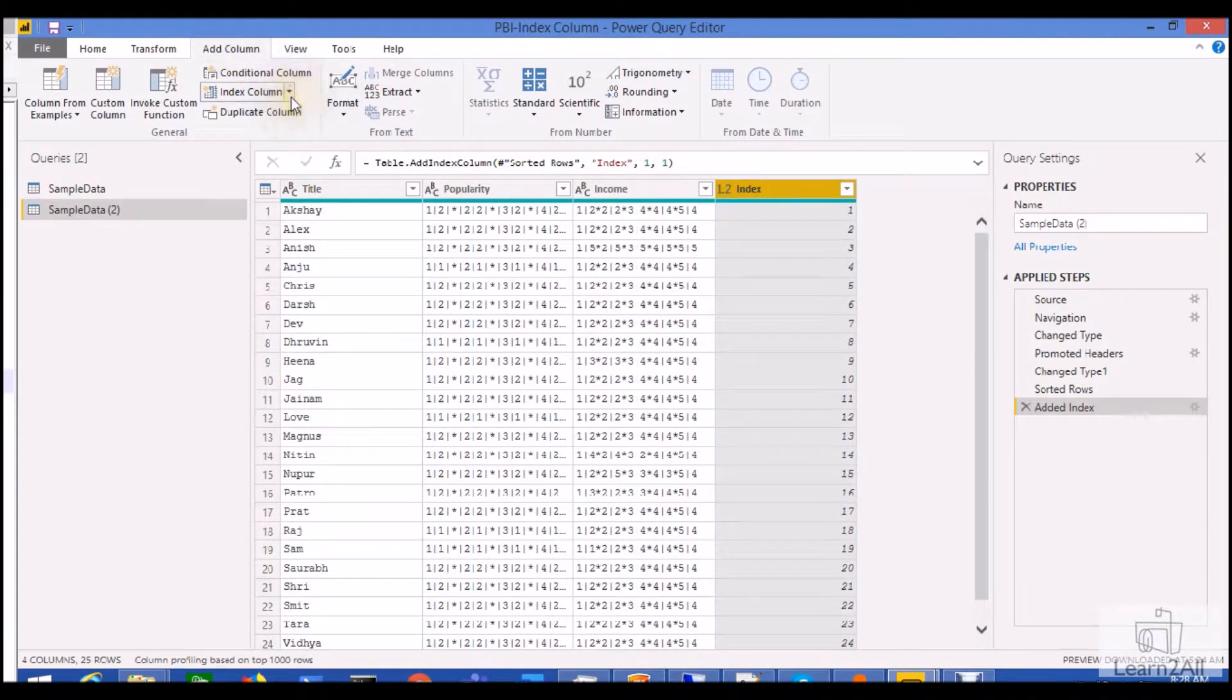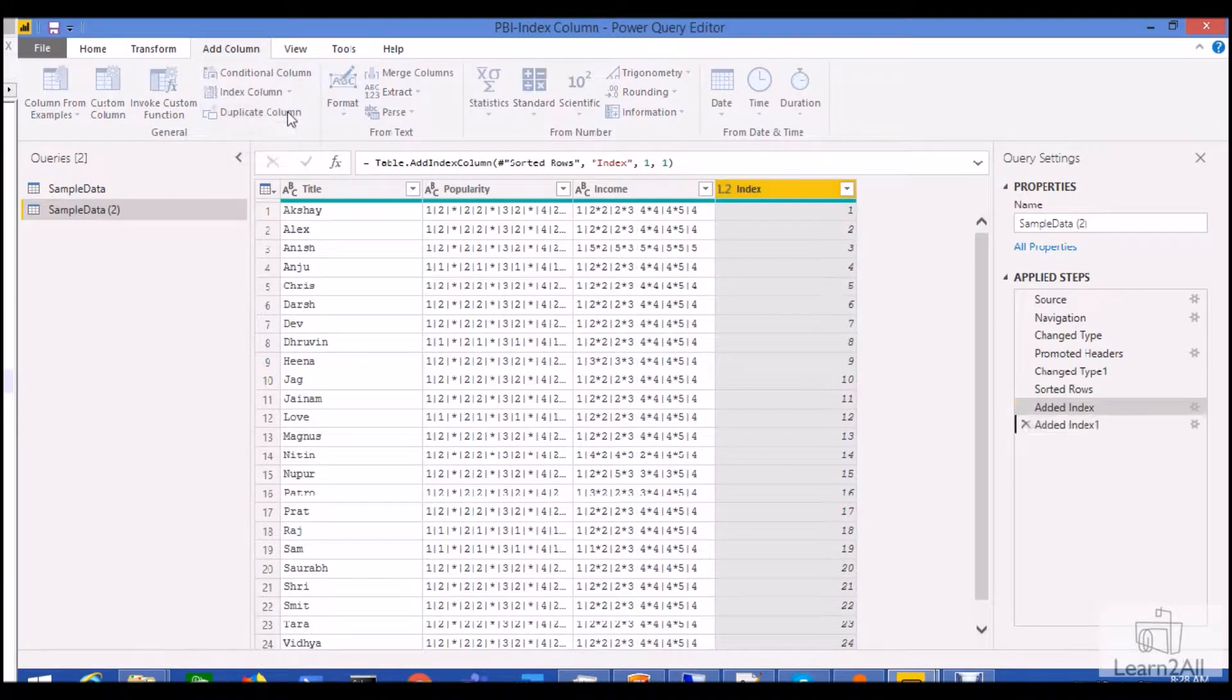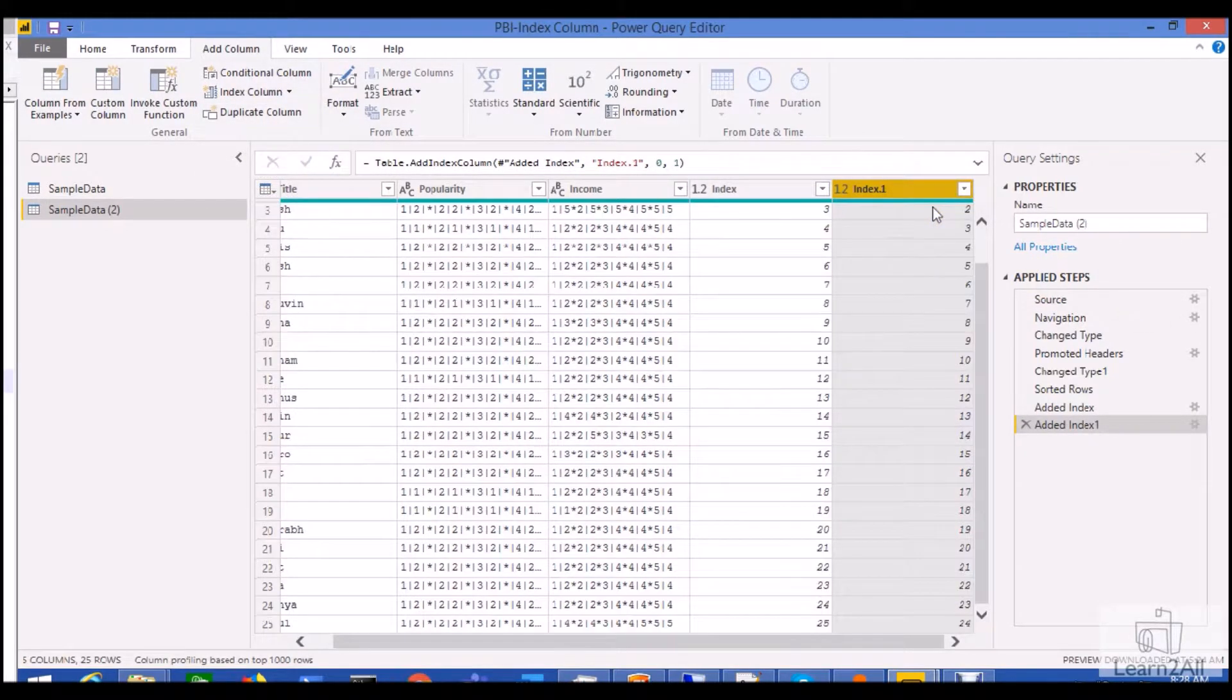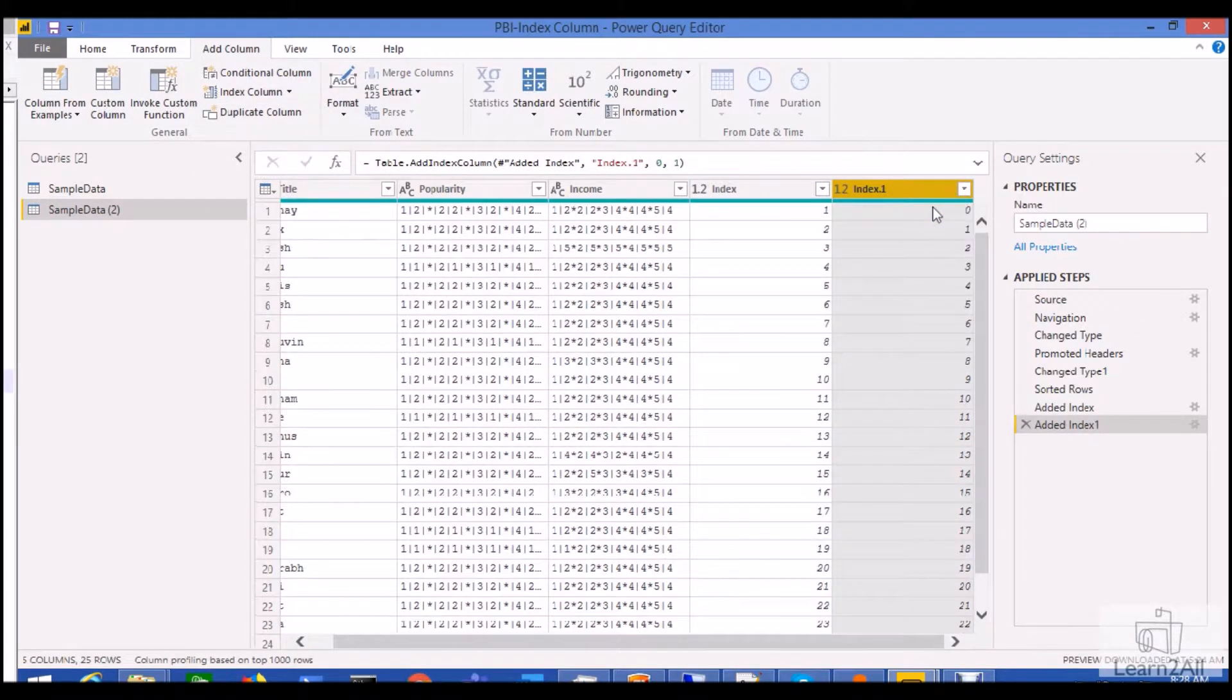Now if you want to add your index column from 0, you can click on that and your indexing will be started from 0.